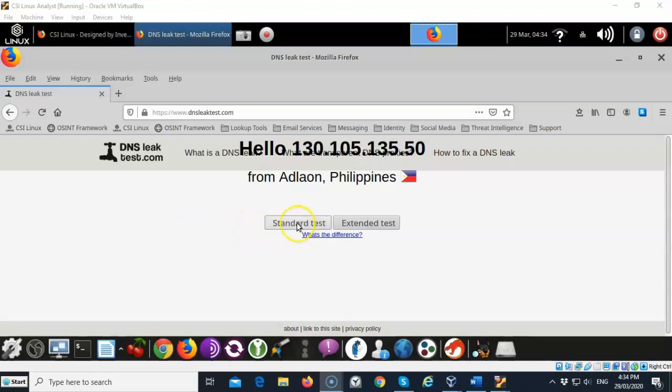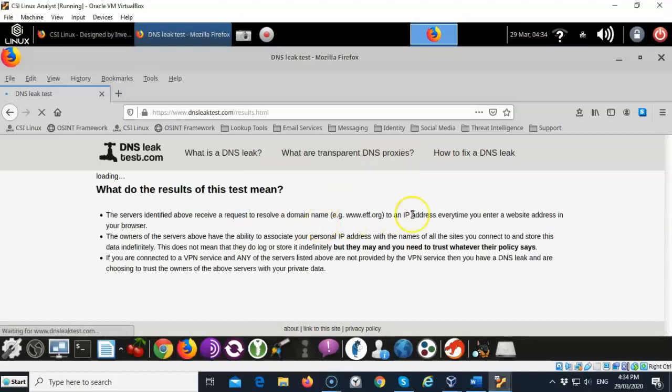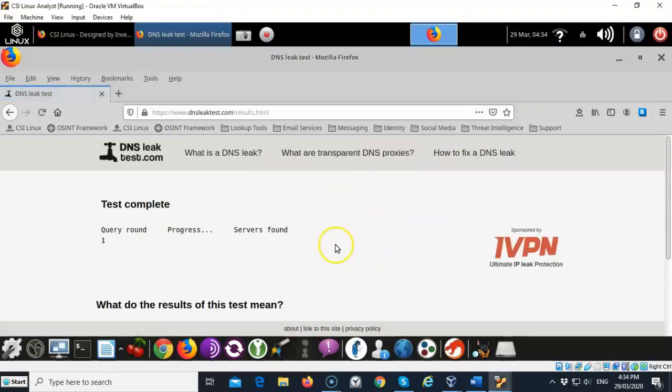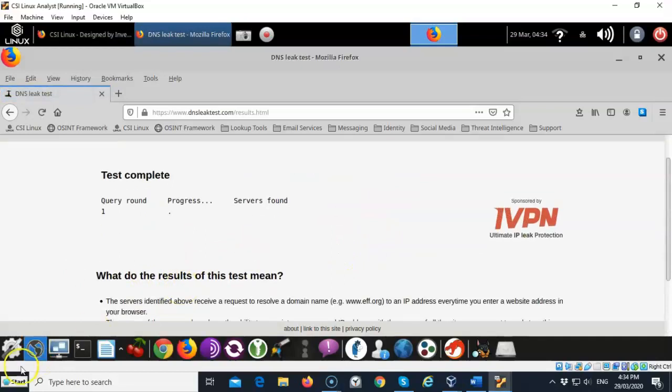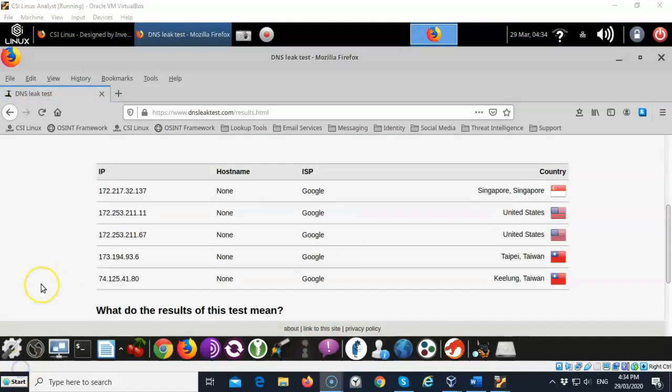We'll go ahead and do a standard test real quick. The reason you're seeing my ISP as being Google is because I am using Google DNS. That's how my machine is configured which is still not a good thing. If I do the extended test there's a lot more servers that I'm going through courtesy of the onion network. Here you see all the different servers that I'm being routed around the world through.